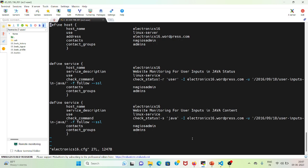The arguments are separated by an exclamation mark separator: -r for the regex, -i for the IP address, the URI to follow, then -f to follow that link, and --ssl because it's an HTTPS website. Similarly, for the next service description checking for Java content, we have the check command as check_status with -s string java, followed by the same set of arguments.